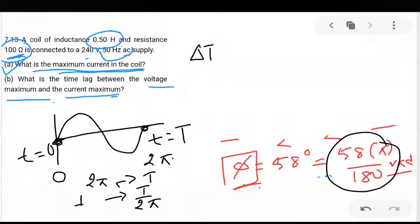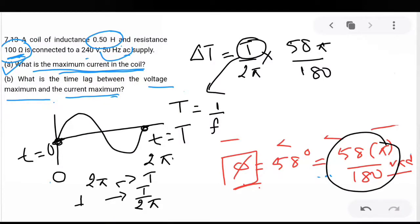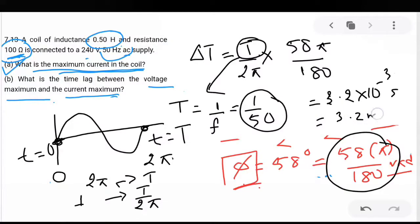The 200 volt AC supply voltage is always the RMS voltage. So this is 200 squared divided by resistance. Resistance is given to be 20 ohm. So 200 squared divided by 20 gives 2000 watt. This is the average power — the final answer for question 7.9.